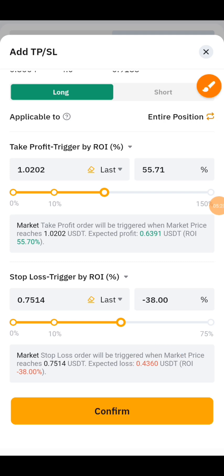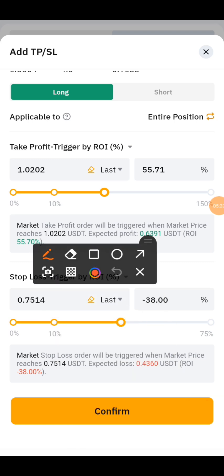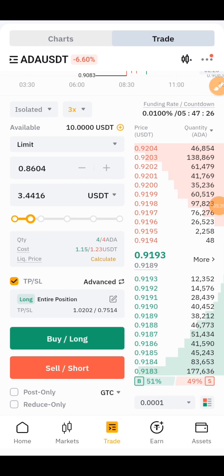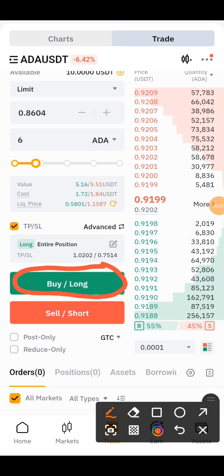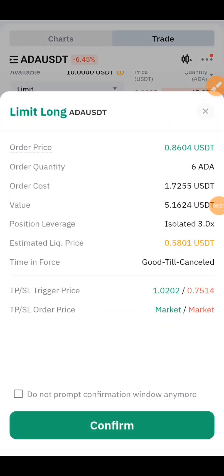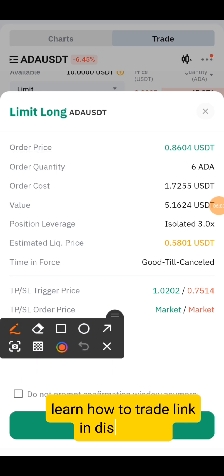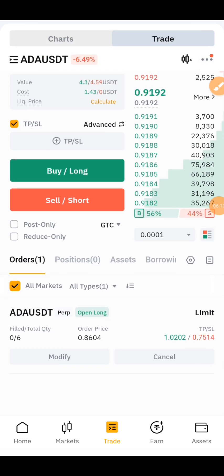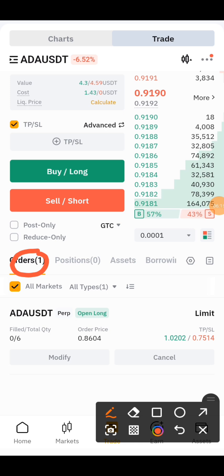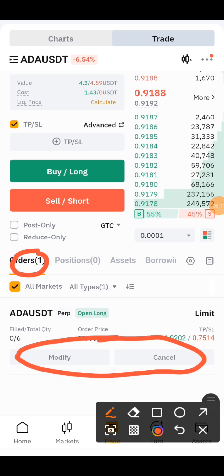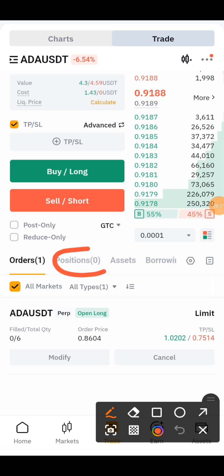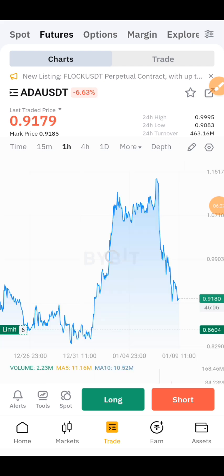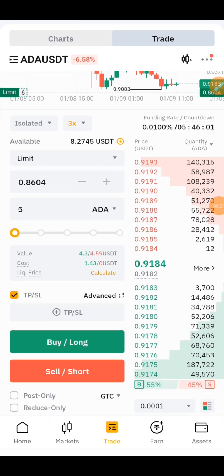After checking everything, click on the confirm icon right here. Check again that everything is OK, then click on Buy Long Now, then click on Confirm. Once you click on confirm, your order has been placed. Your order will be waiting here until the price reaches your entry — then it will trigger and be on position. You can see your order is now pending right here.